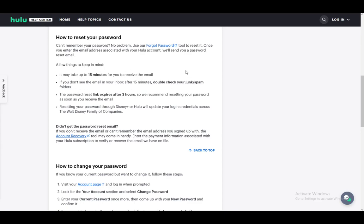It may take up to 15 minutes to receive it. If you don't, double check your junk or spam folder. Make sure that you do it as soon as you receive the email since the link expires after three hours. And resetting your password through Disney Plus or Hulu will update your login credentials across all the Walt Disney Family of Companies services.